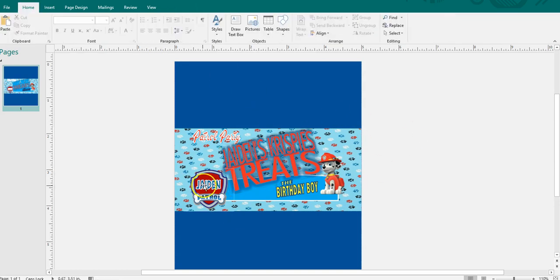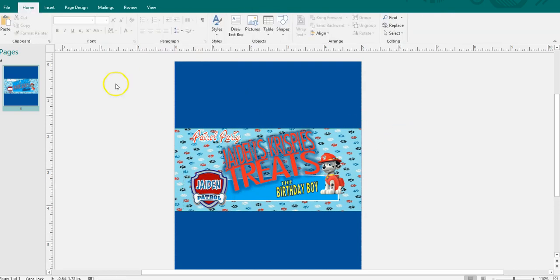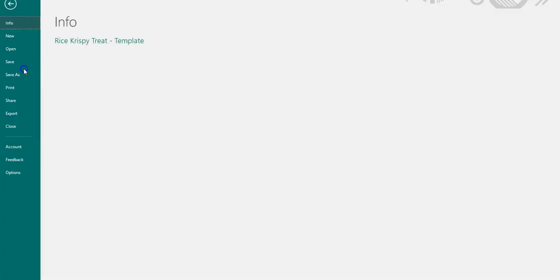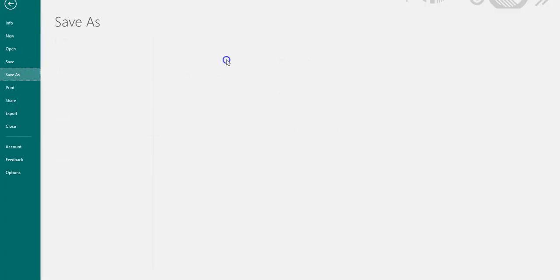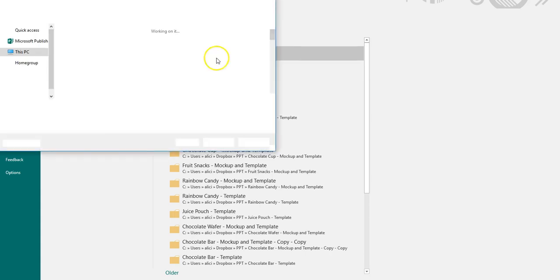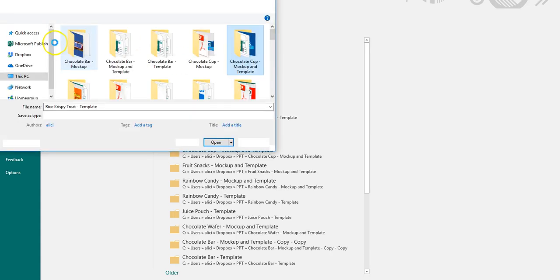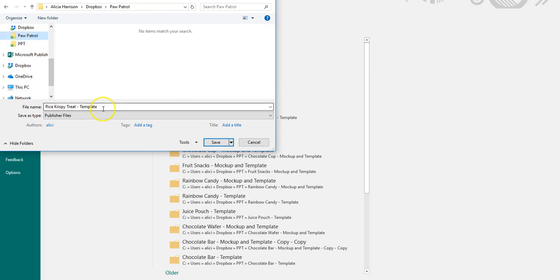Yeah, so that is how I would do a Rice Krispie Treat. I'm going to save this as a template of my Paw Patrol template. And you know, when you save something, I always recommend you save obviously the Publisher version, but then also you want to save it as an image for your mock-ups and your prints.